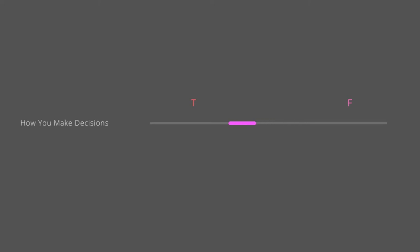The third letter is either T for thinking or F for feeling. This is how you make decisions. Do you first look at logic and consistency or do you look at people and special circumstances? Those who prefer thinking tend to decide things from a more detached standpoint. They measure the decision by what seems reasonable, rational, causal, and consistent and follows a given set of rules.